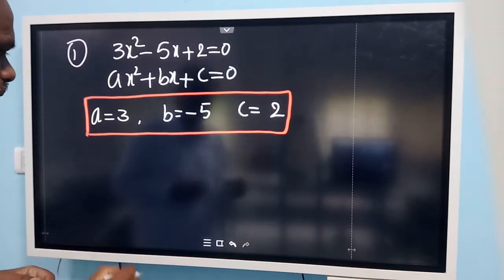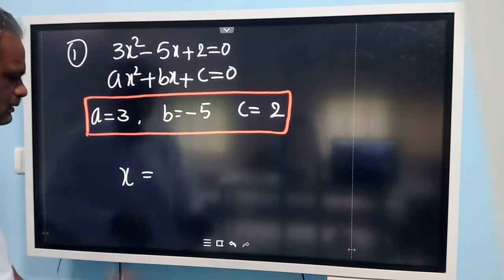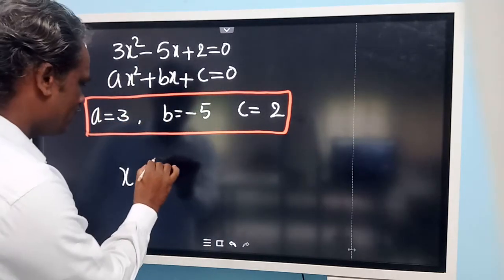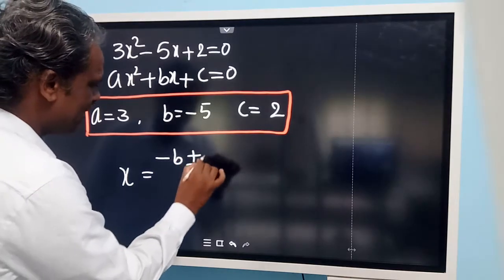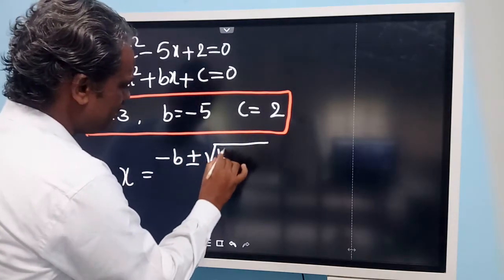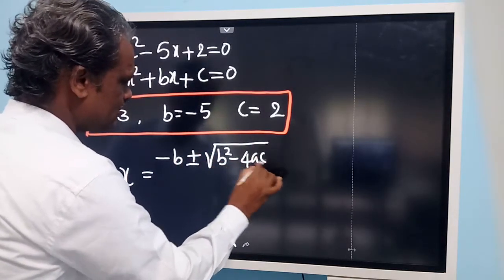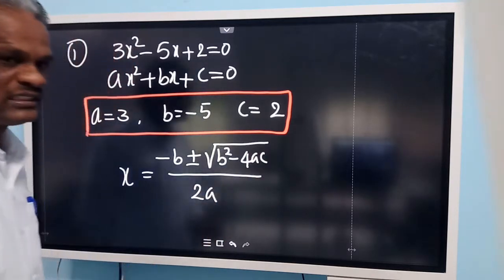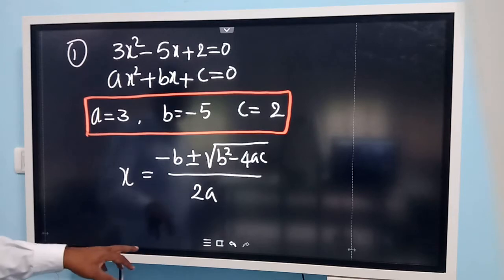Now we write the formula to find the solution of the quadratic equation. The quadratic formula is: x equals minus b plus or minus root of b squared minus 4ac, divided by 2a. This is the formula. We need to substitute the values here.